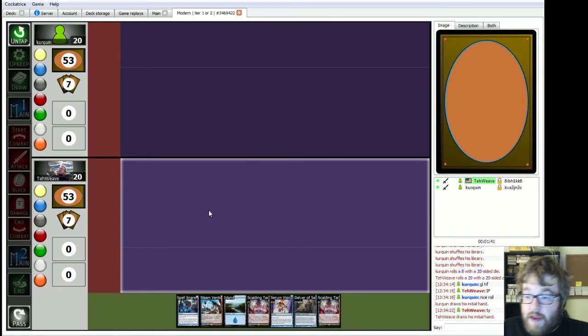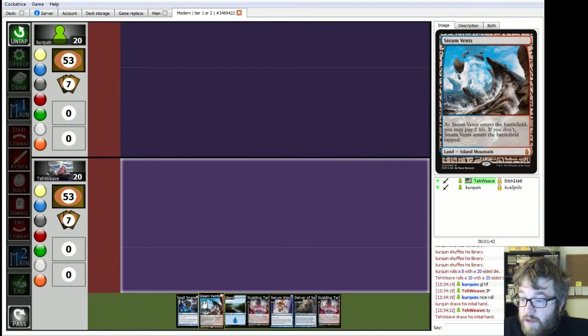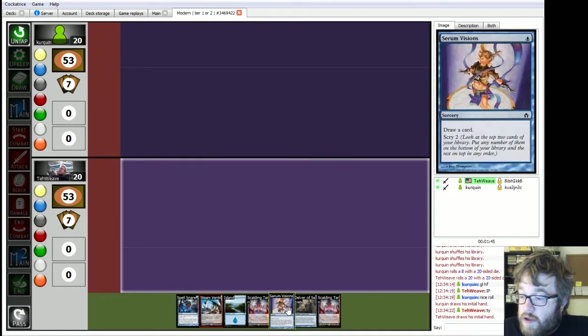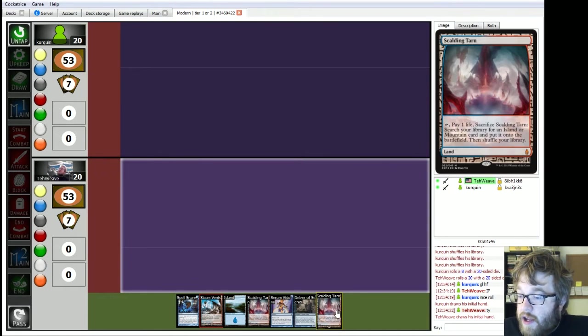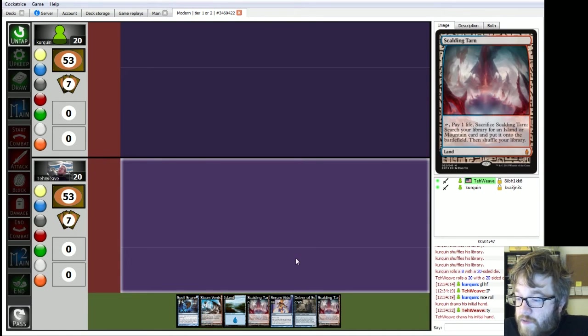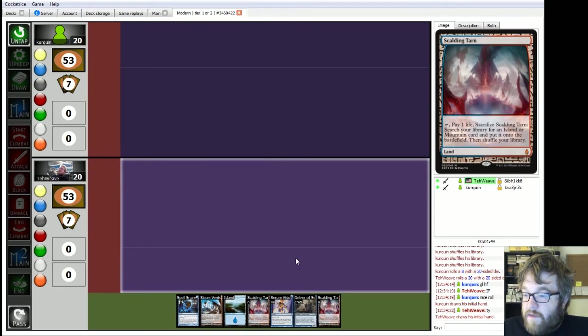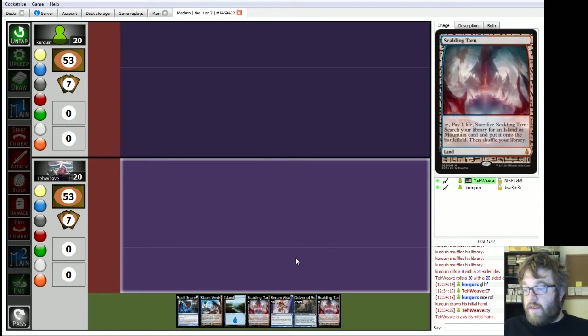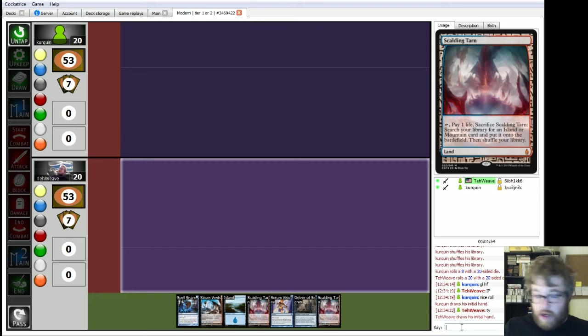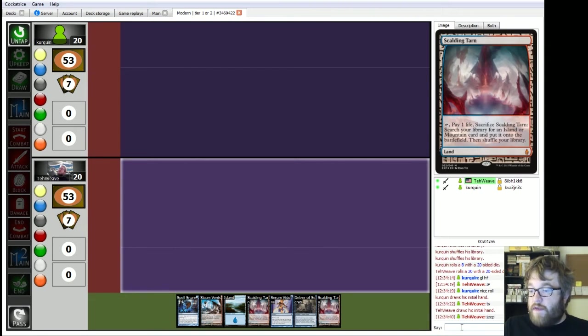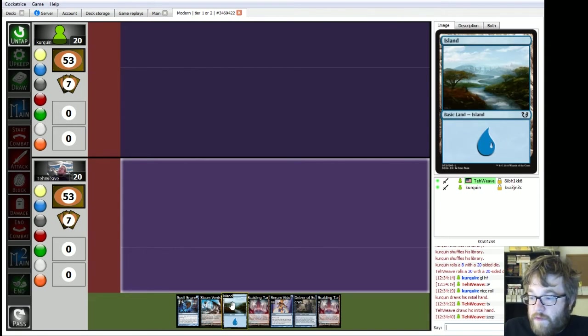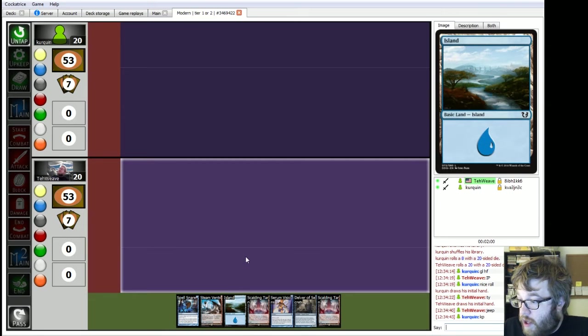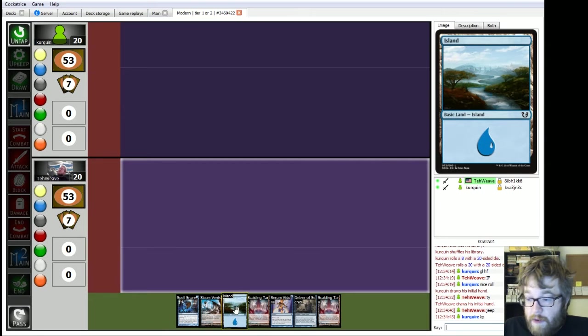And we begin with Spell Snare, Steam Vents, Islands, one Tarn. Yeah! Four lands. Four lands is iffy, but I've got Visions, Spell Snare, and Delver. I think that's going to be a decent one. Even though it's four lands, I'm going to keep it.